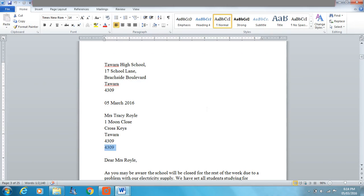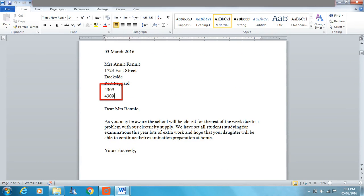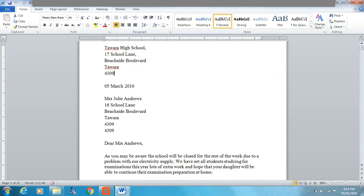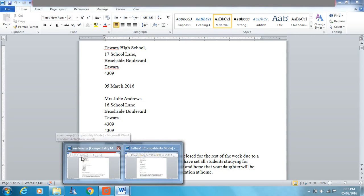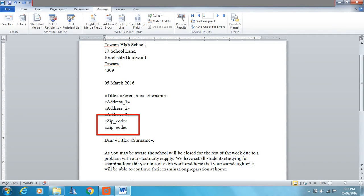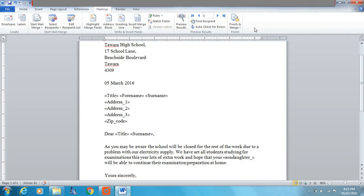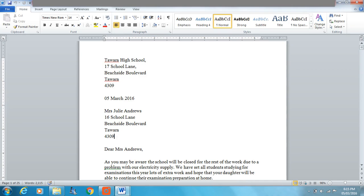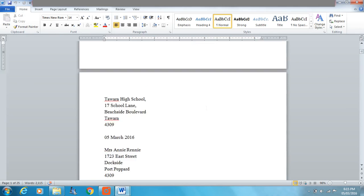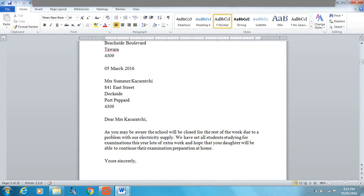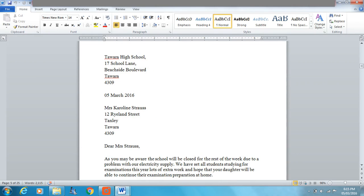It does appear that we've got the zip code entered twice, which we can fix. If you've made a mistake like this, close your letters — we still have the master file open. Close the merged letters and don't save them. We'll remove the duplicate zip code and then run the merge again. This time with zip code appearing just once, it's easy to make the change, and we can see our 25 different letters with 25 different recipients and whether they have a son or daughter.